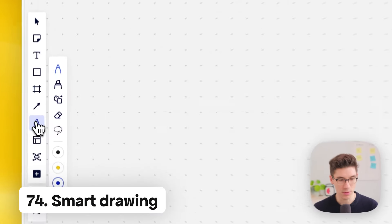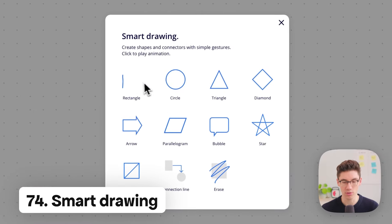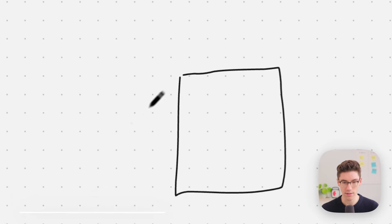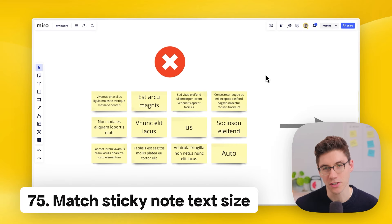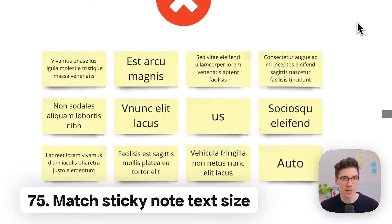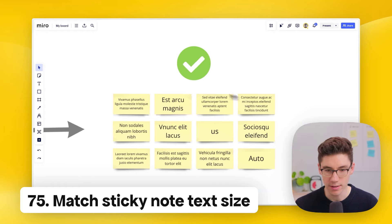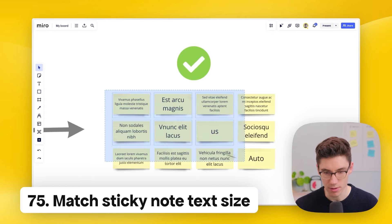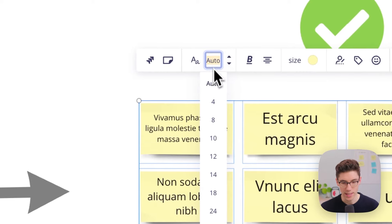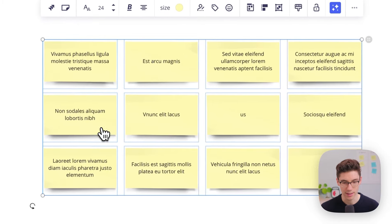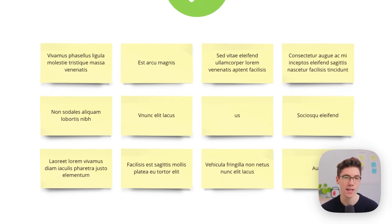When using the pen tool, smart drawing lets you draw common shapes using simple gestures — for example, draw a rough rectangle and it snaps to a perfect rectangle. When you have a collection of sticky notes with varying text sizes, select all of them, go to the font size field, find the first non-grayed-out number (the maximum available size), click it, and all font sizes become uniform and much easier to read.